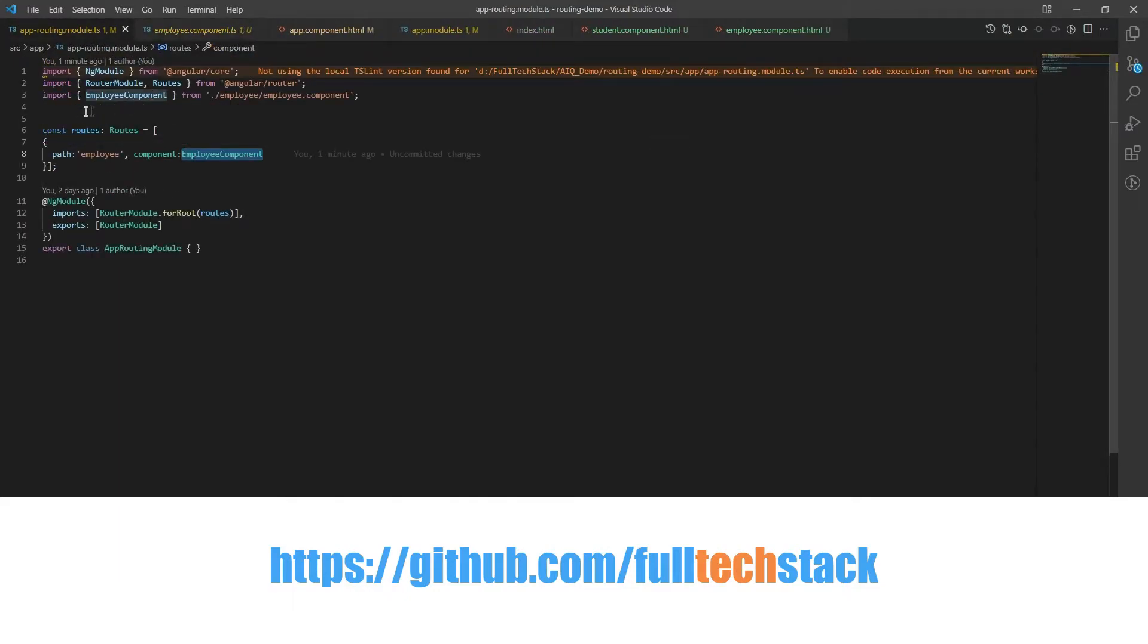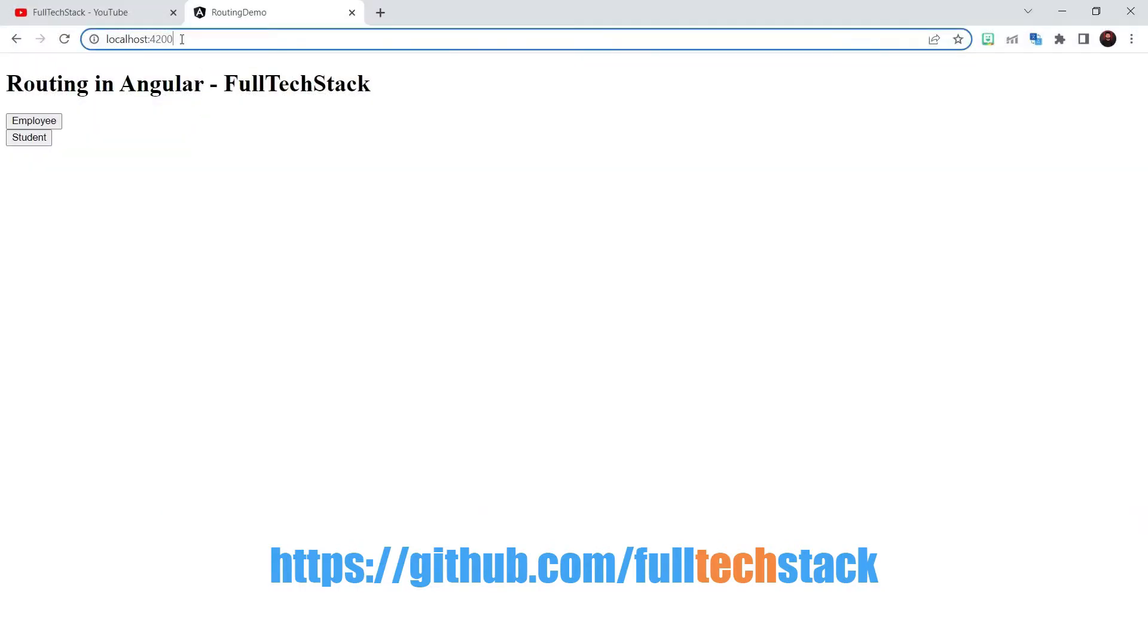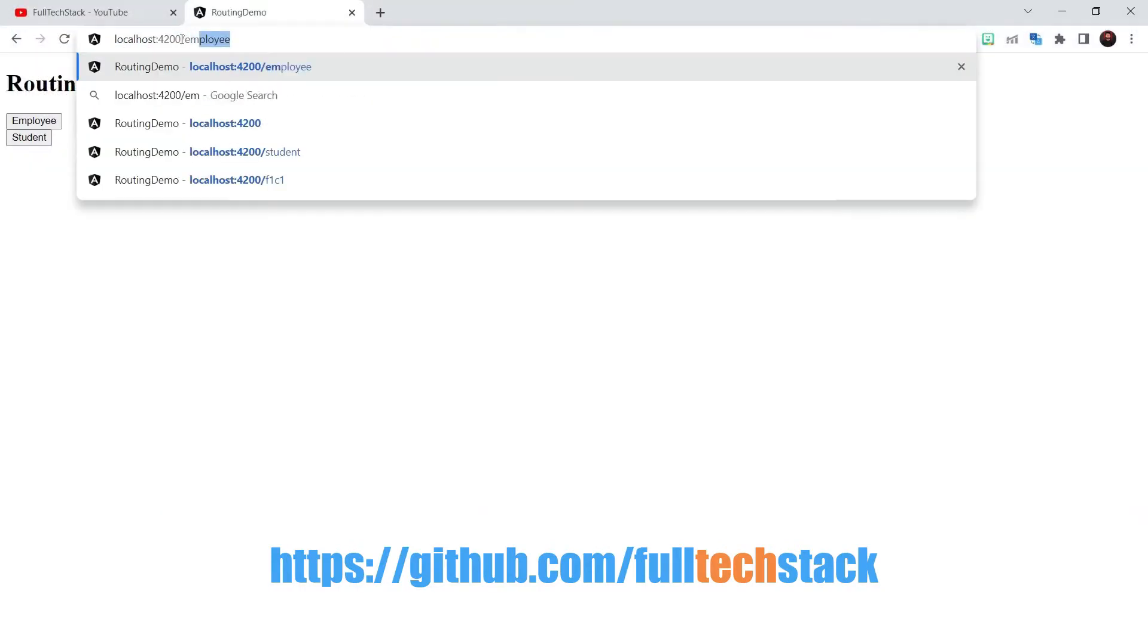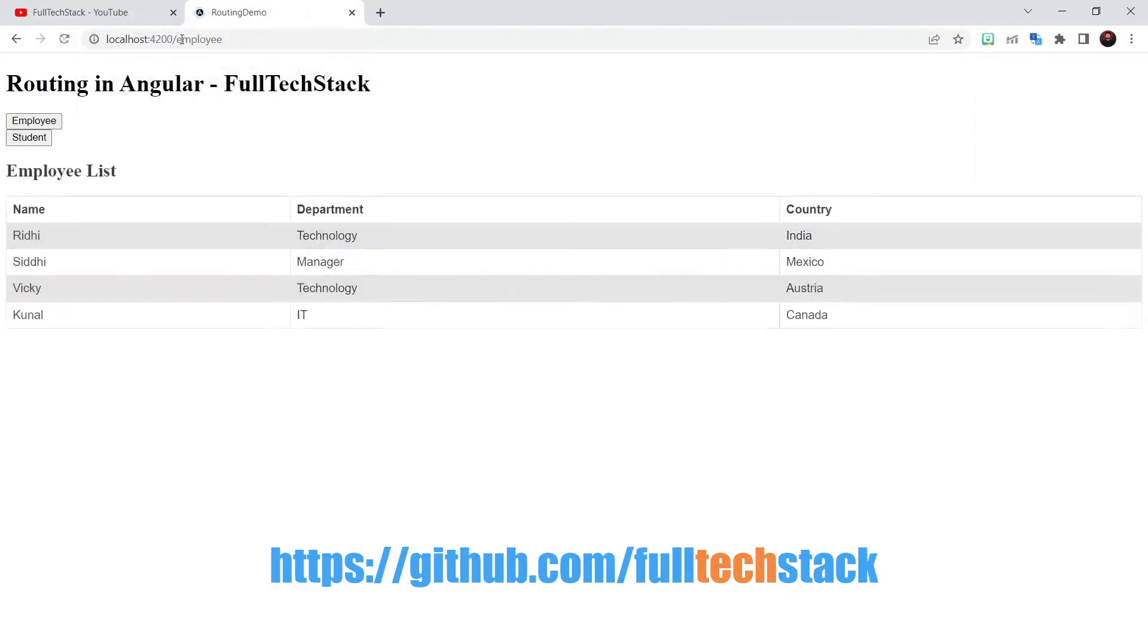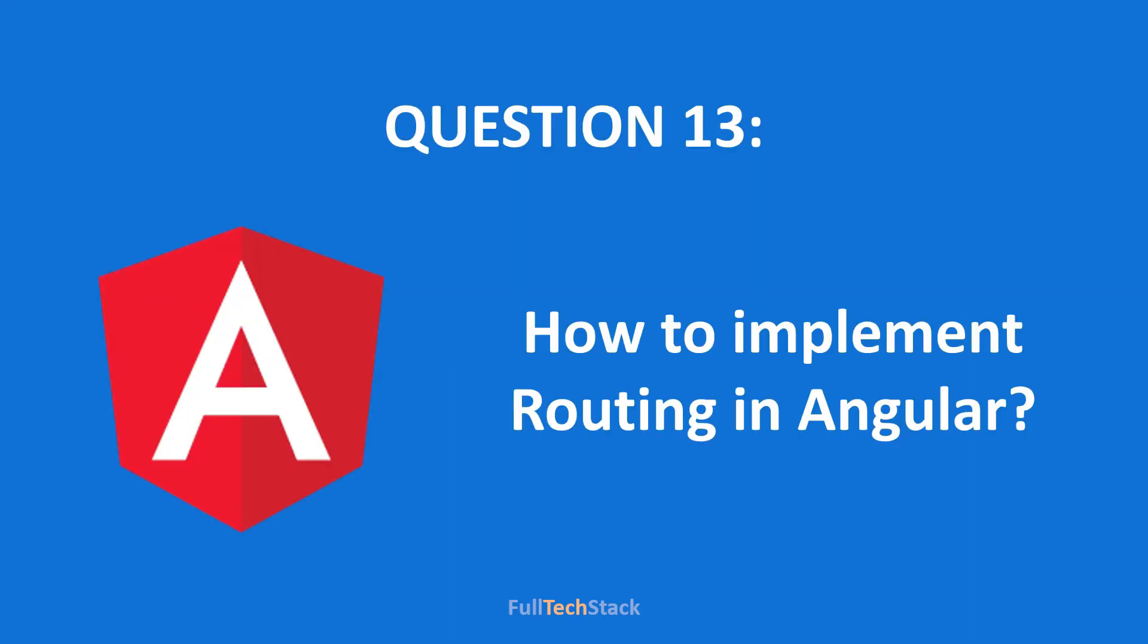So if you go and navigate to localhost employee URL then employee component will get loaded. How this is working internally is what I'll be explaining in the next answer. So let's move to our next question in line. How to implement routing in angular?